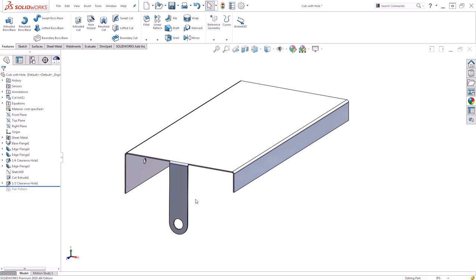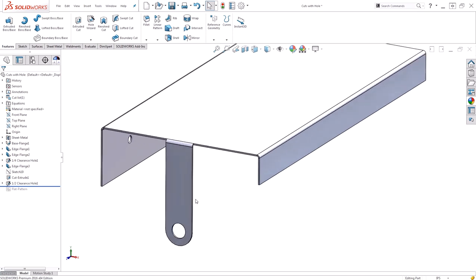On this model you can see I have a unique edge flange. It's not the complete length of the side edge, which means we can't use a standard edge flange command to create it. There's two ways we can go about creating this profile.